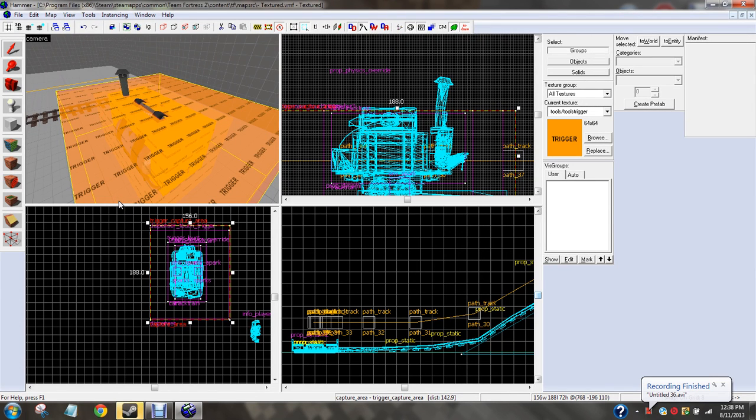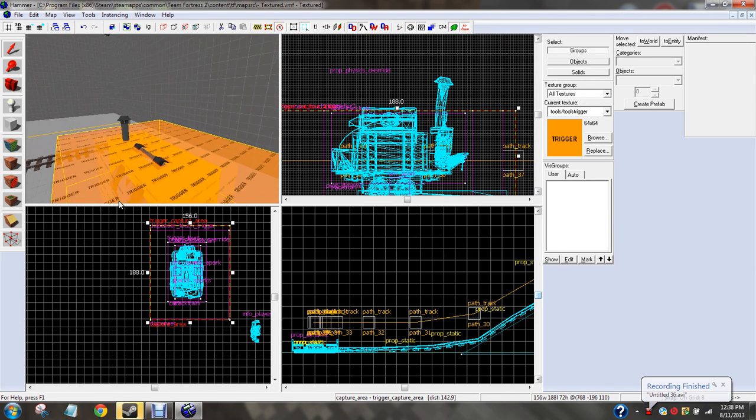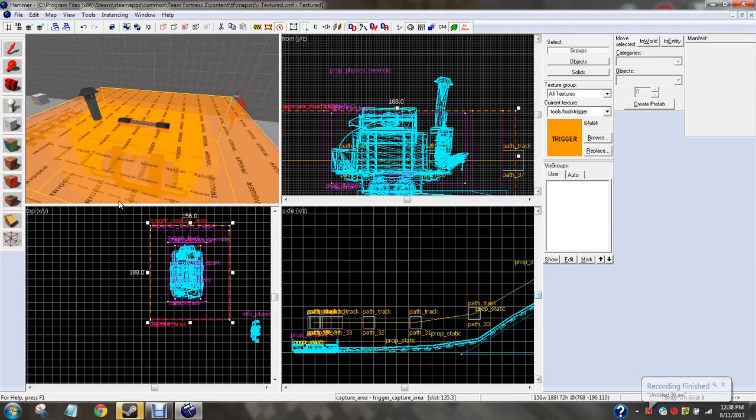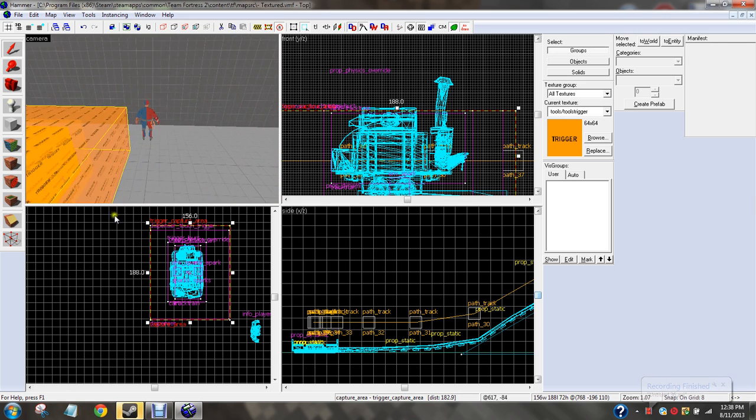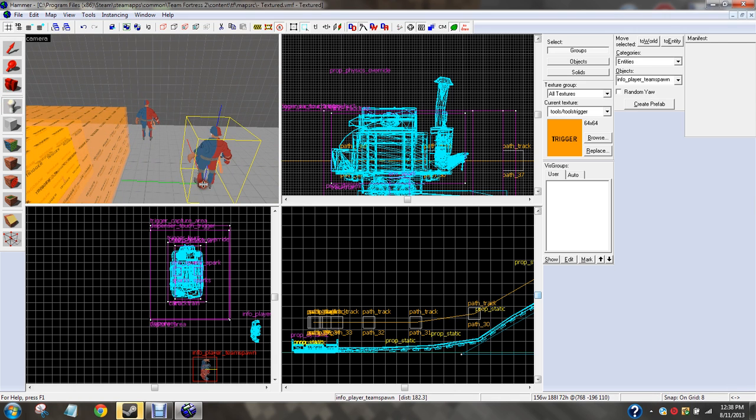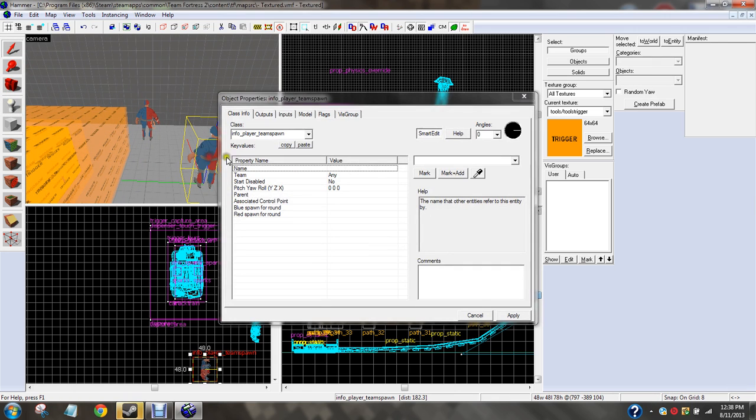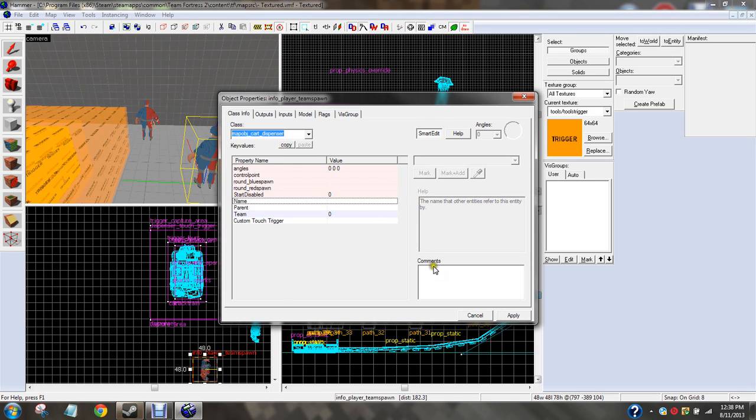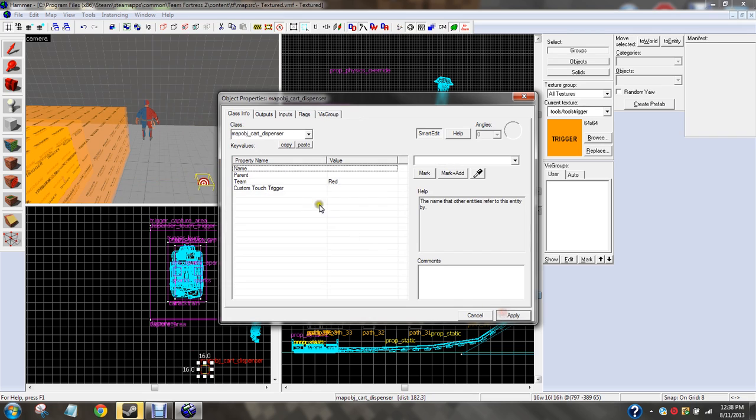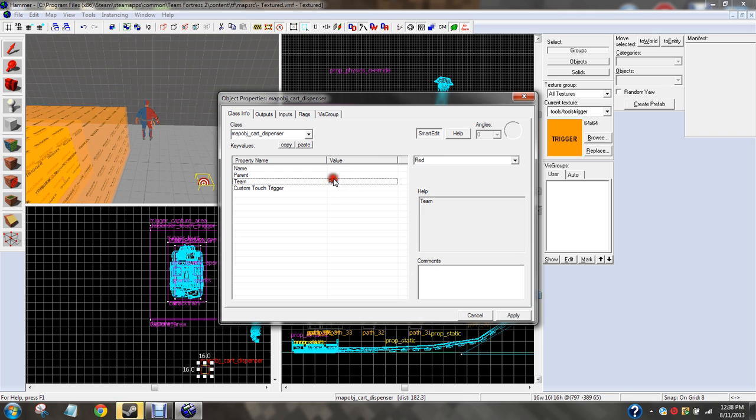Alright, I'm back. So where we left off, we're going to go ahead and create another one of these. It was a map object card dispenser. For the name, we're going to call it... I don't think we really need a name. Team, we want blue.